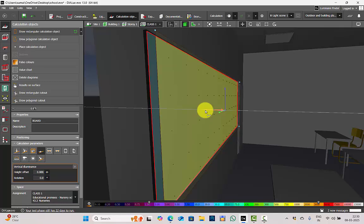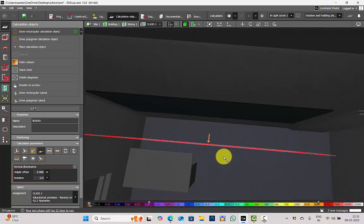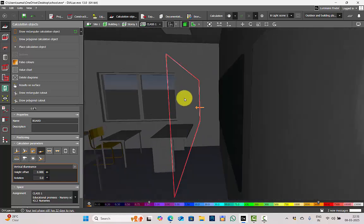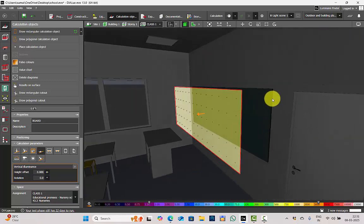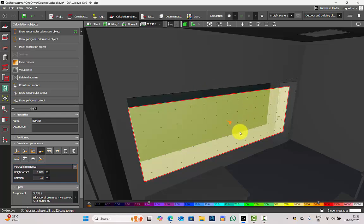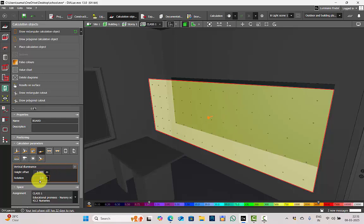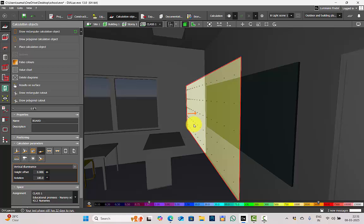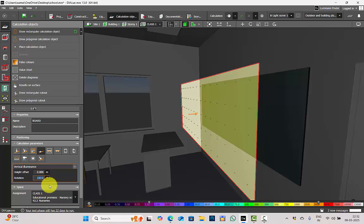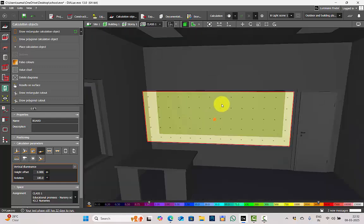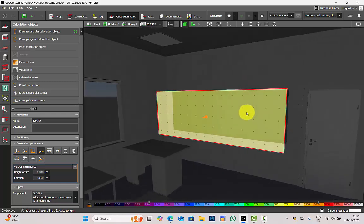Next is Rotation — this is very important to understand. After you have placed your calculation surface, you can see there is an orange arrow pointing on the surface. For now, it is pointing from backward to here — that means the vertical illuminance will be calculated on the back side. But for us we don't have to calculate on the back side because behind this board we have the wall. I need to calculate the vertical illuminance on the front of the board. So in the rotation, I will change it from 0 to 180. Now the arrow is pointing from the front — this is correct, because this is where I need to calculate the vertical illuminance.